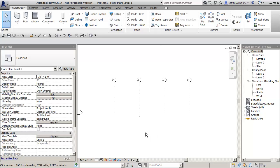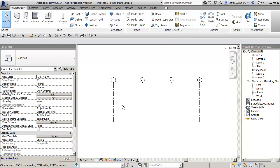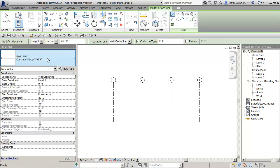I'm just going to show how to create a concrete tilt up wall. I've got a wall style already created here.